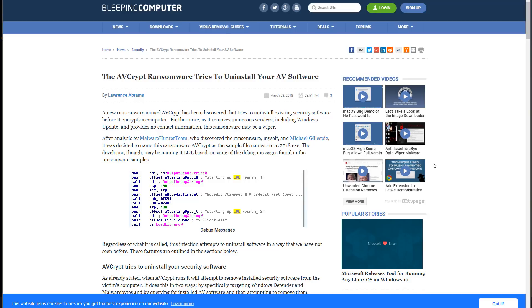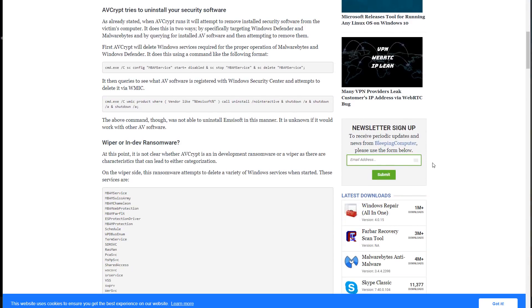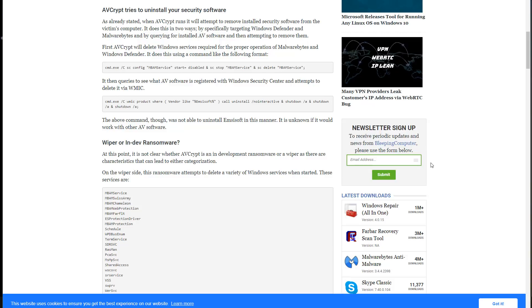Now what it does do apparently is remove certain AV programs using the Windows management interface, which is kind of interesting. It specifically targets Malwarebytes and Windows Defender, first disabling their services and then going on to uninstall them entirely. The method used will not work against a lot of AV solutions that have good self-protection, but it's interesting that this kind of a thing is being attempted.